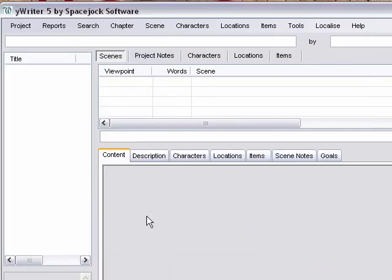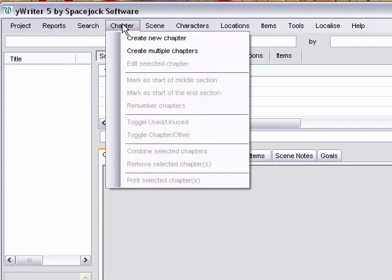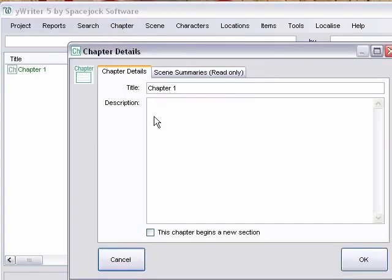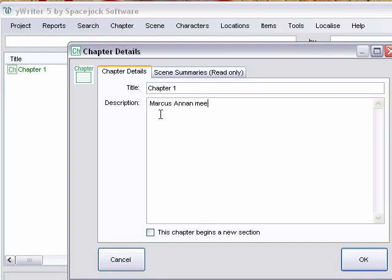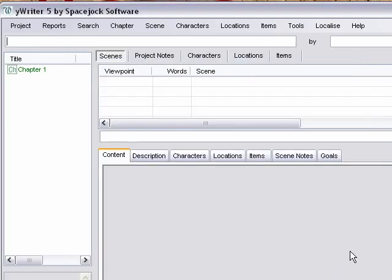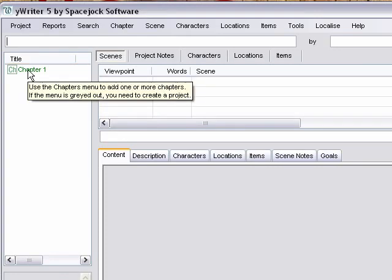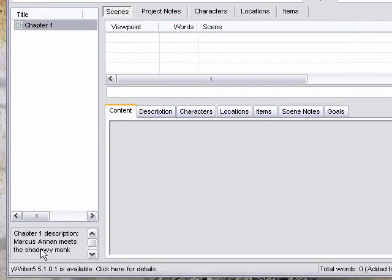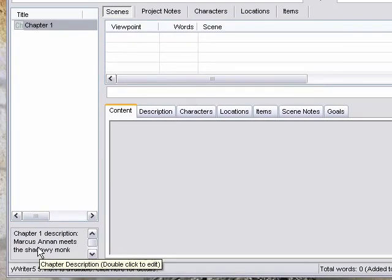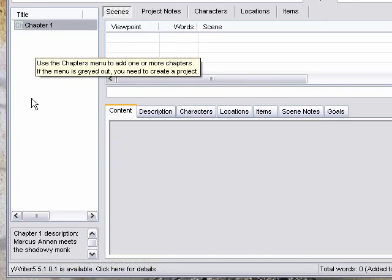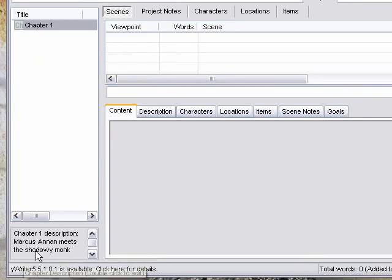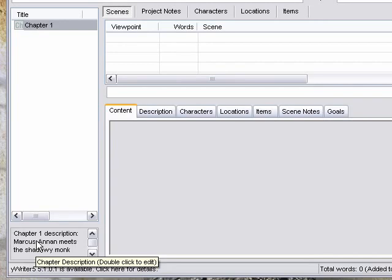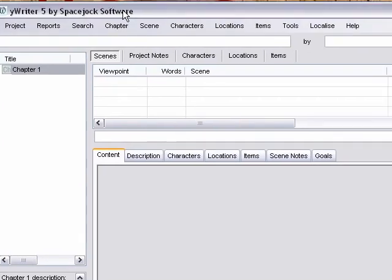And then we're going to punch Chapter so we can start adding our chapters. Create new chapter. Type in your chapter description. Click OK. Now the chapter's going to show up over here in the left column. And if we click on it, we get to see the description we just wrote show up down here in this box at the bottom.